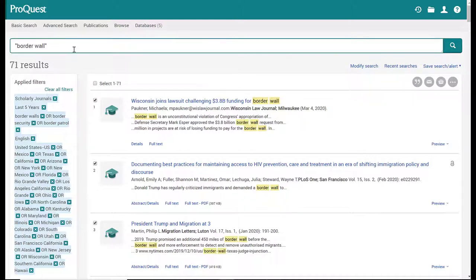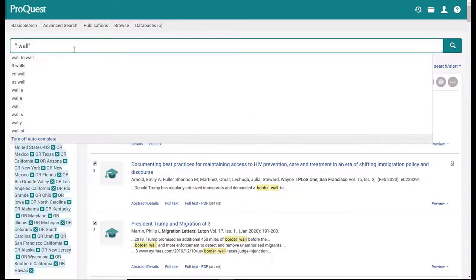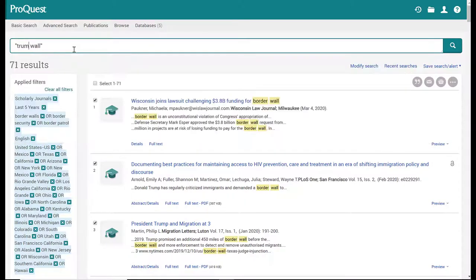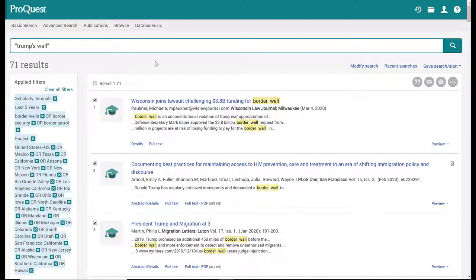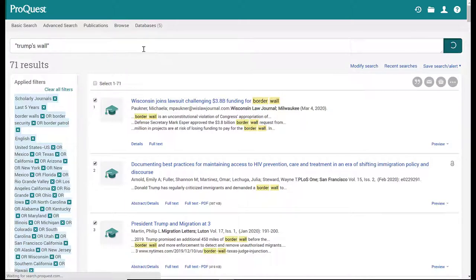So for example, I can change this to Trump's wall instead of border wall. This adds a little more specificity to my search. I can click the magnifying glass or hit enter.